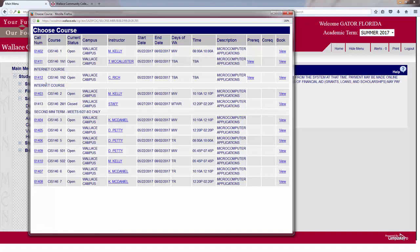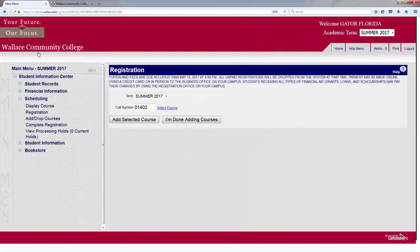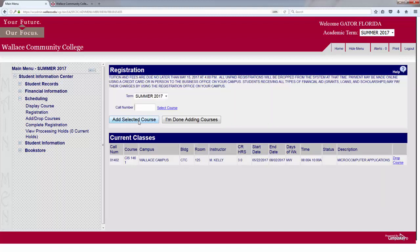If I find a course I like, I will simply click on the blue numbers, which is the course call number, and hit Add Selected Course. Current classes will show the class that I've registered for. I'm now registered for CIS 146 Section 1, which meets on Mondays and Wednesdays from 8 to 10.